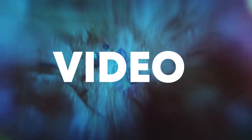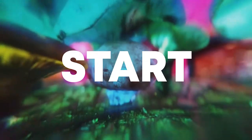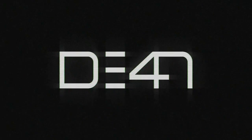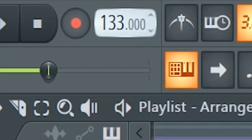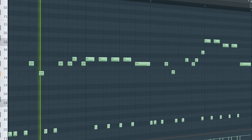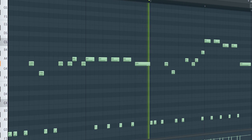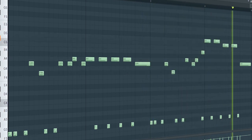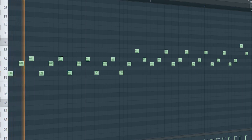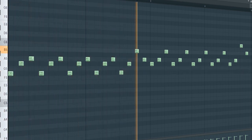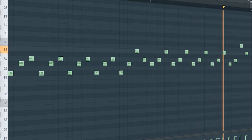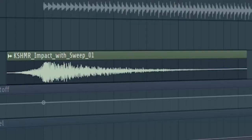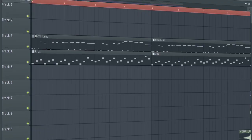Make sure to like this video and subscribe to the channel, and let's start the video. Set the tempo to 128 BPM and add a lead sound like this. Add some ARPs. Then add an impact to create a transition into the build-up. And here's how the intro works.